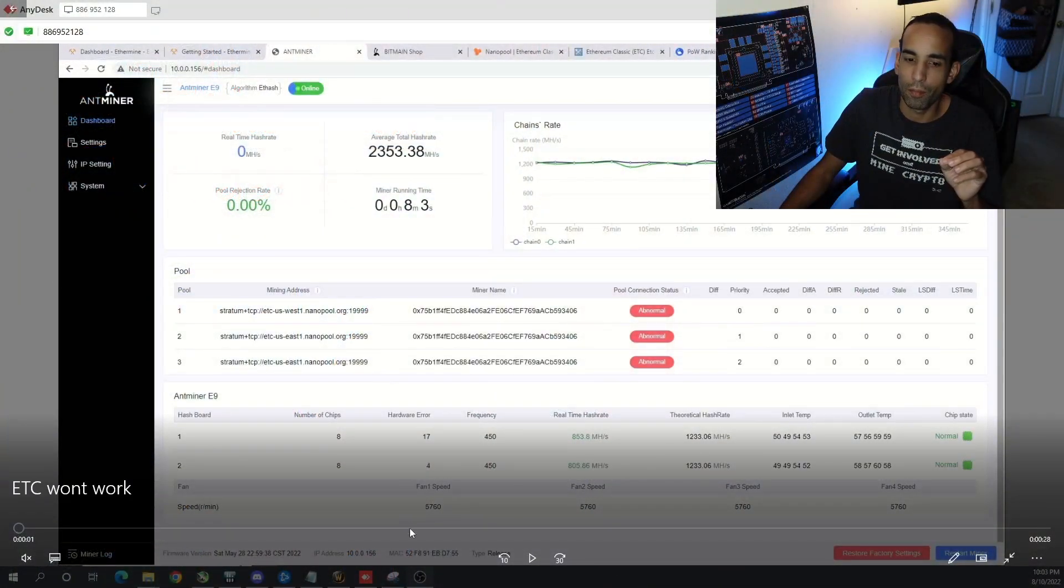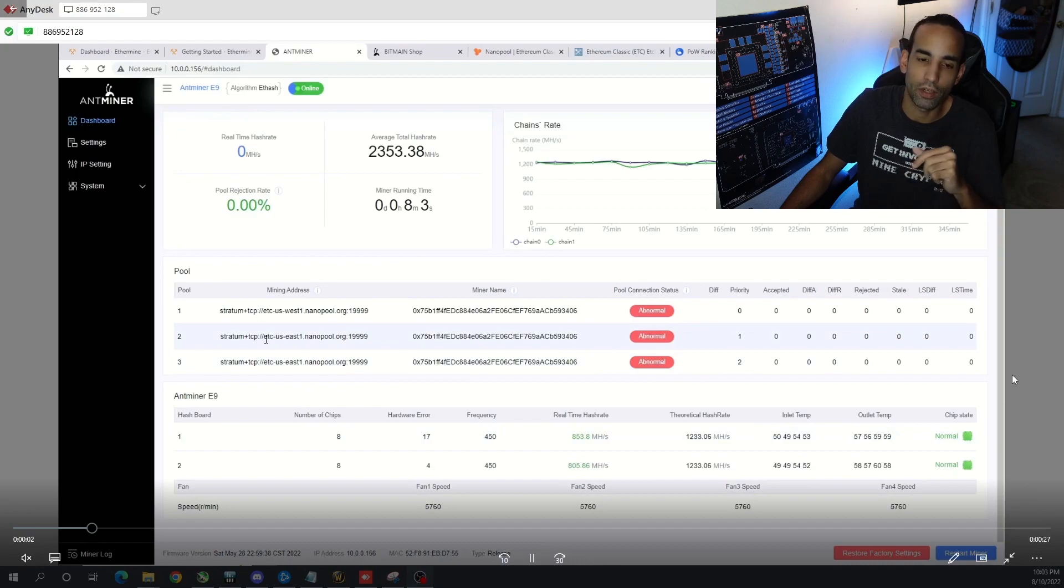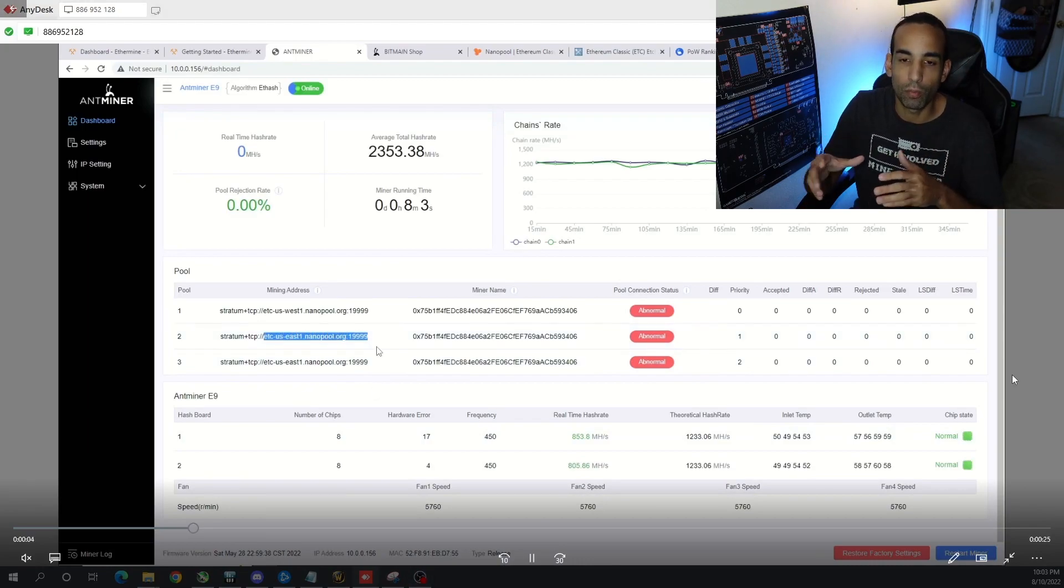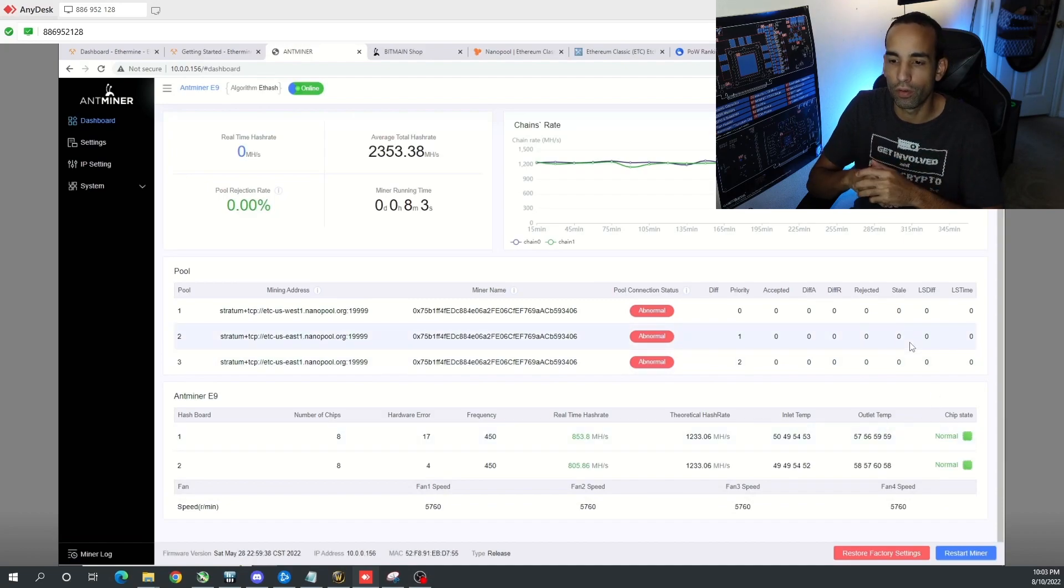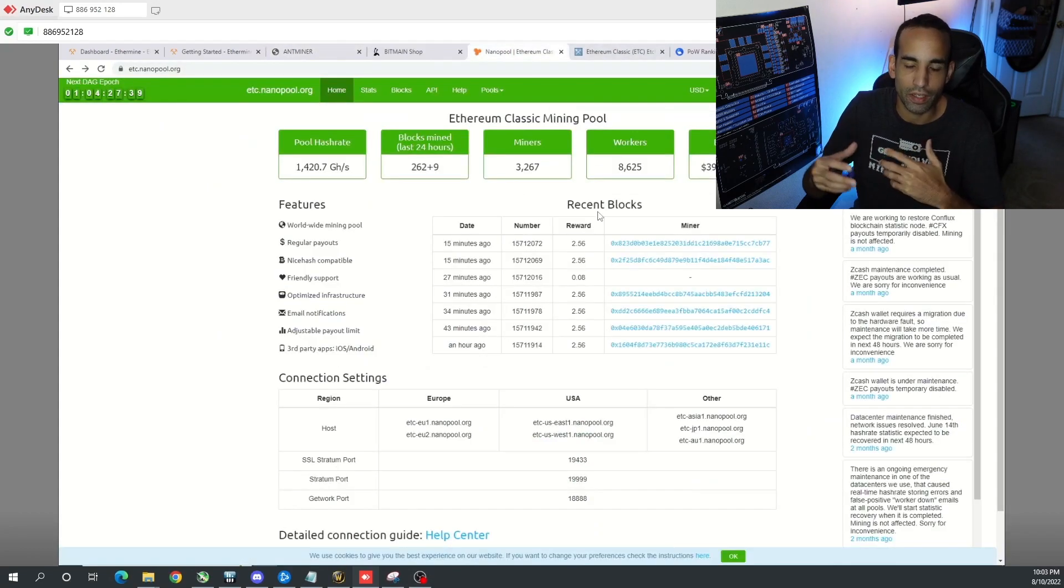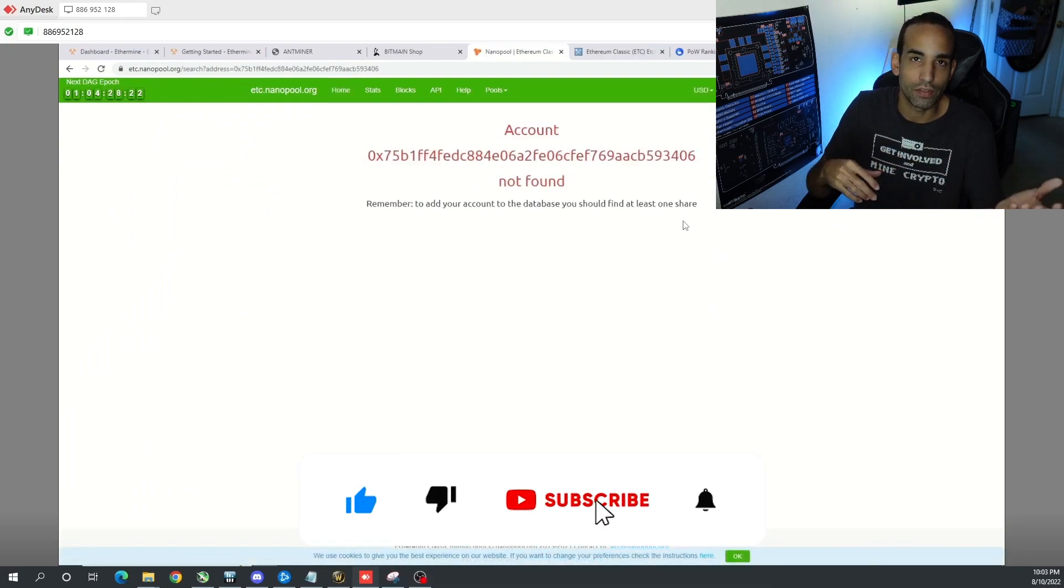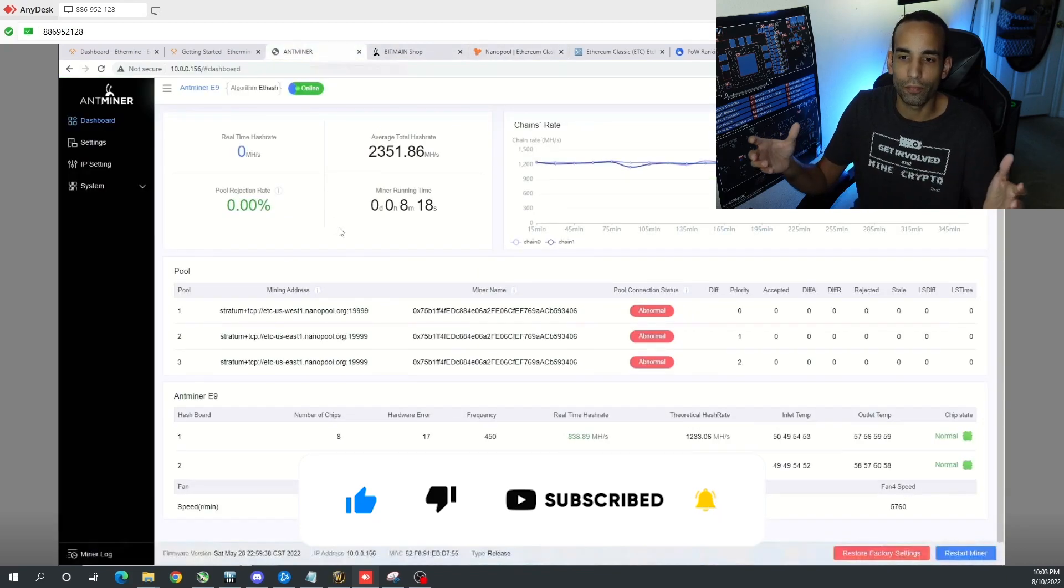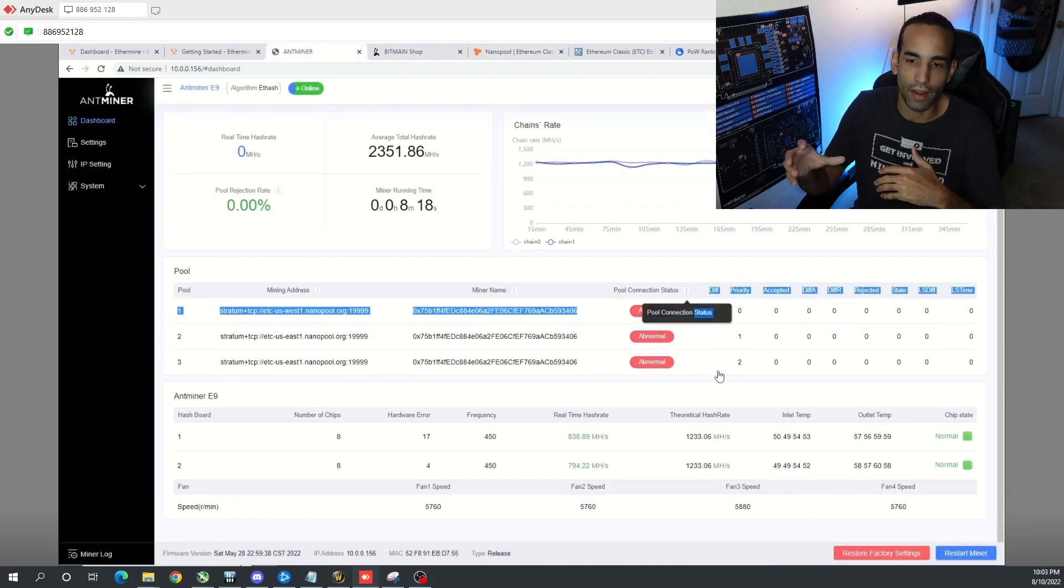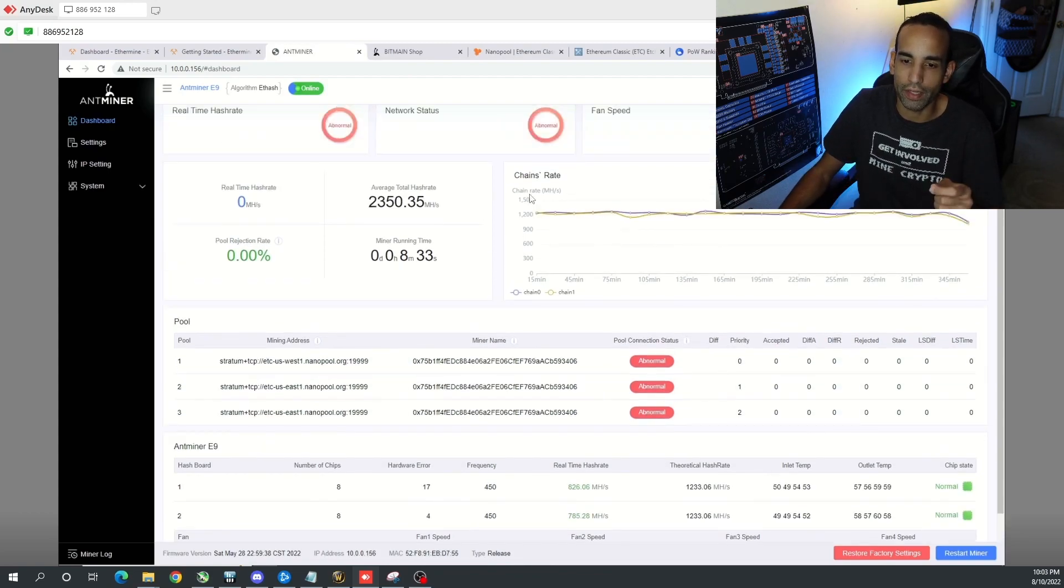Well unfortunately I had some issues. I'm not sure if there will be some type of firmware update or something like that, but I tried Nanopool, Ethermine, and even F2Pool, and it seems to not really connect even with proper restarts. Obviously, just like most miners, it's going to take about 15-20 minutes for it to actually reflect at the pool.